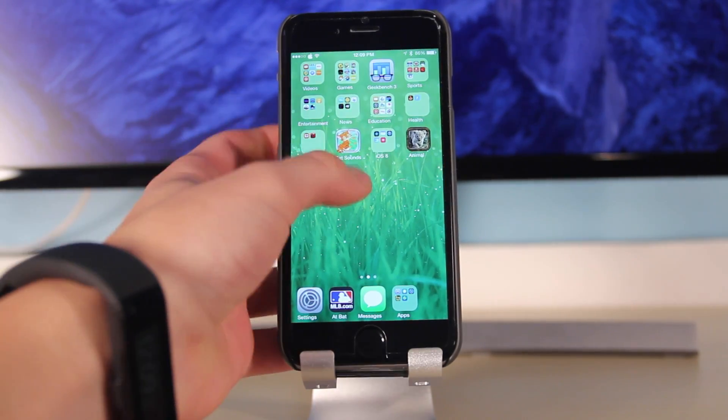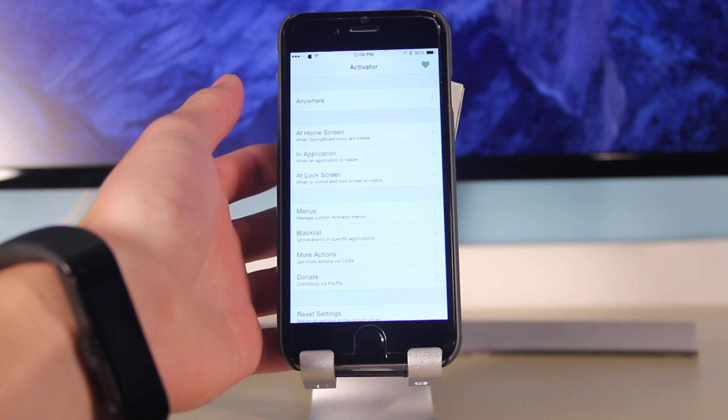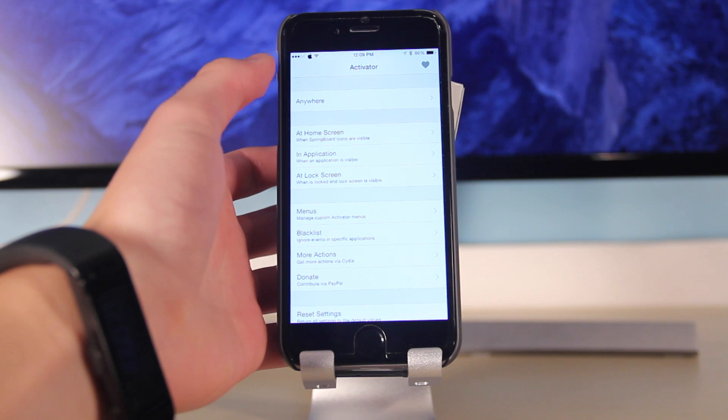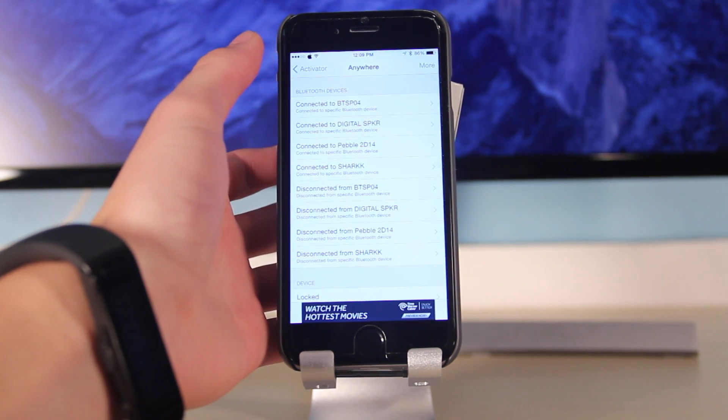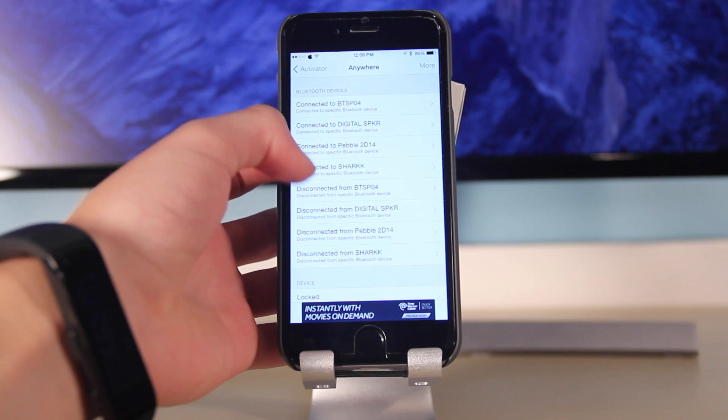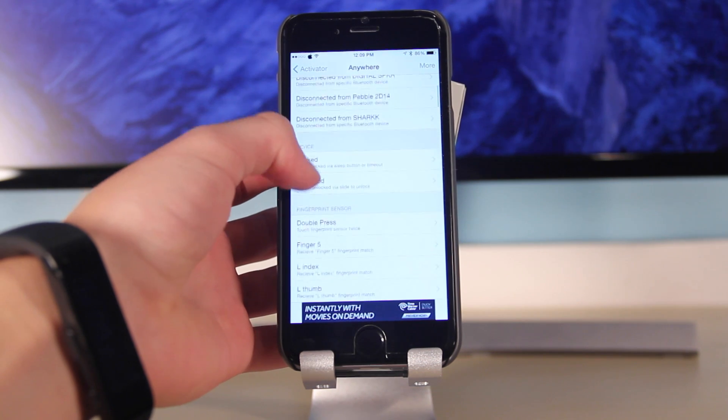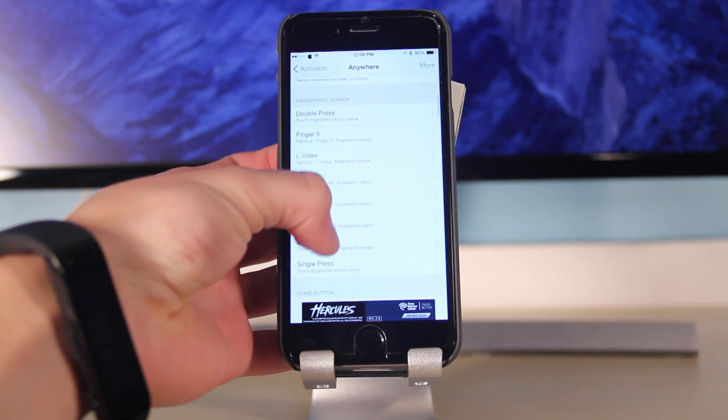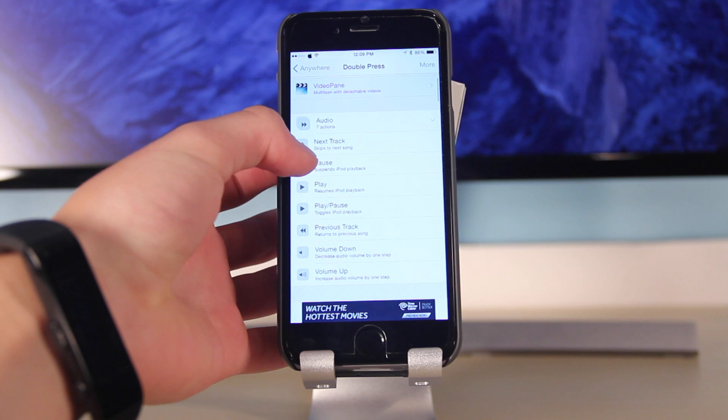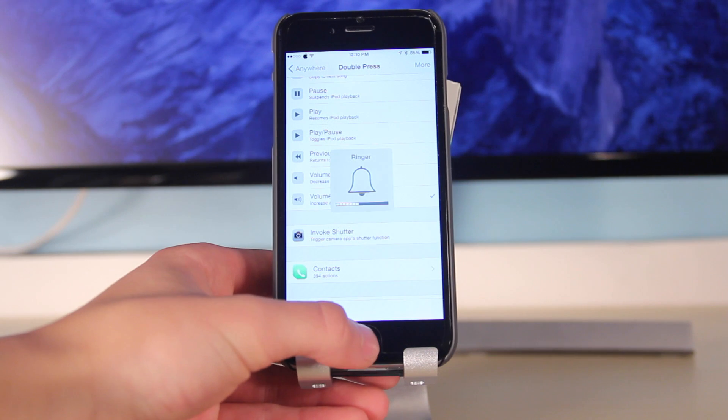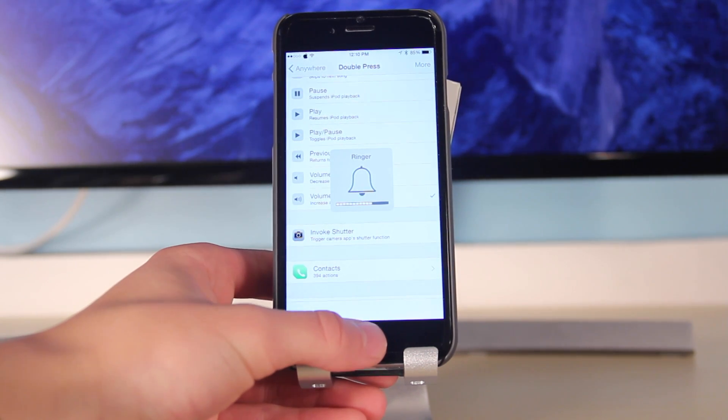We'll be making more videos soon, so make sure you stay tuned for that. Starting out with number one is very popular and that is Activator. Activator is one of the legendary jailbreak tweaks and it allows you to set shortcuts for anything. For instance, you could make a shortcut for double pressing the Touch ID sensor to make your volume go up one notch.